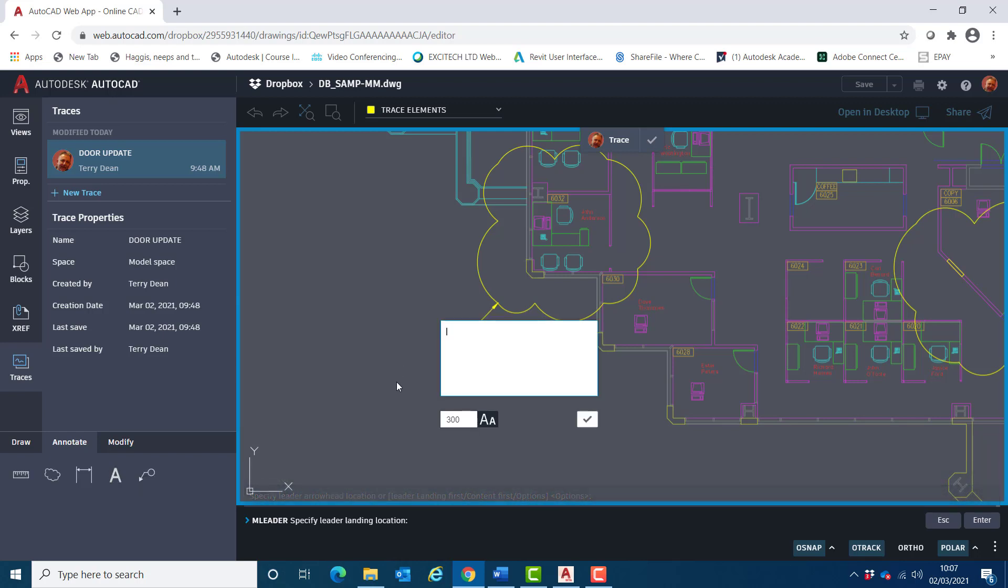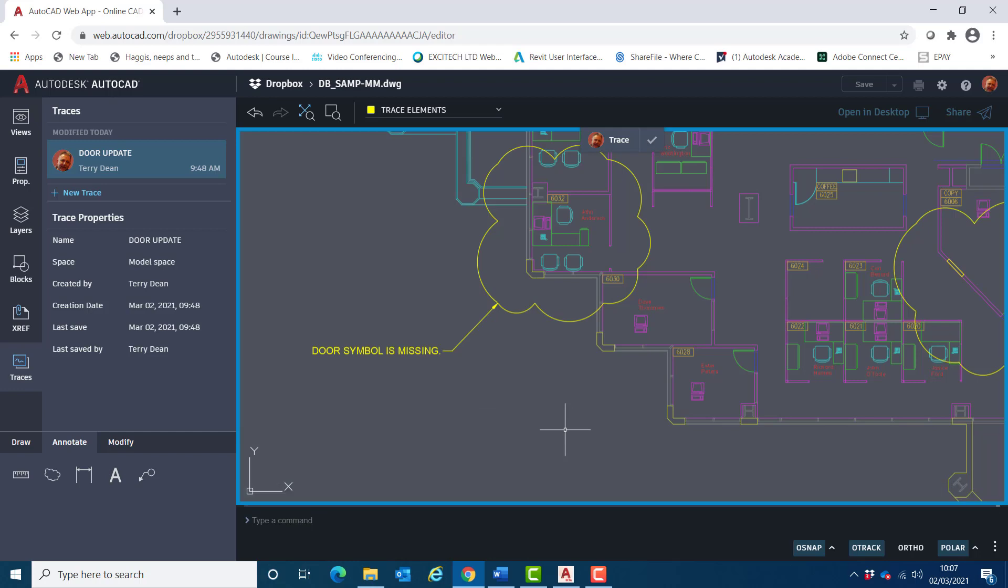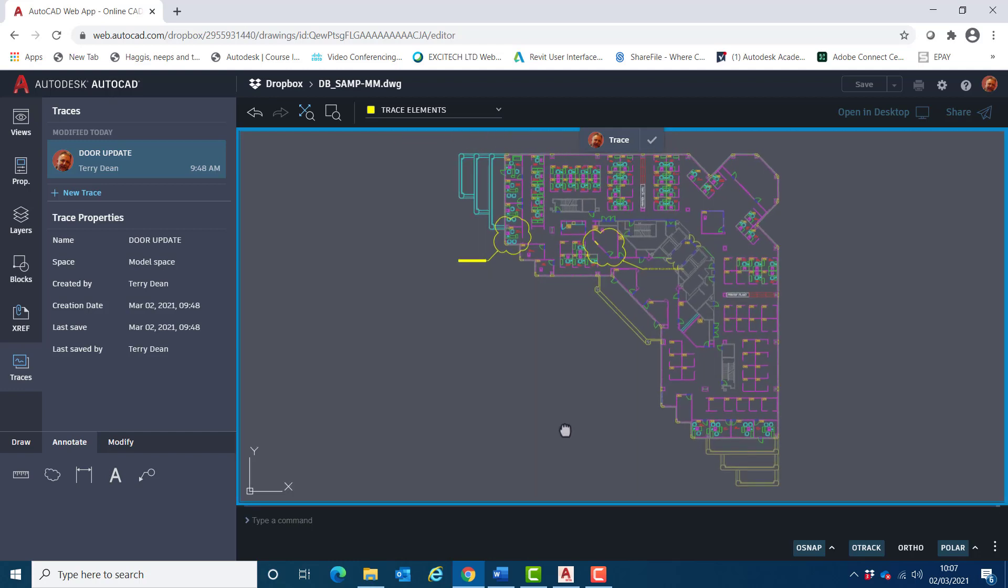Like so. And I'll indicate that door symbol is missing. And I'll leave it as that, and click OK.